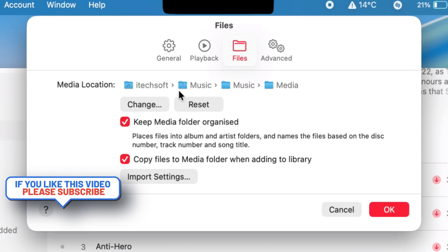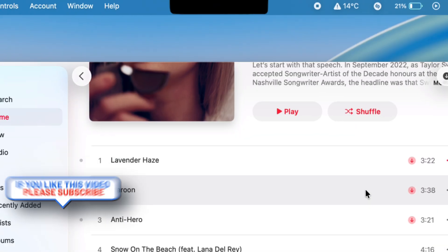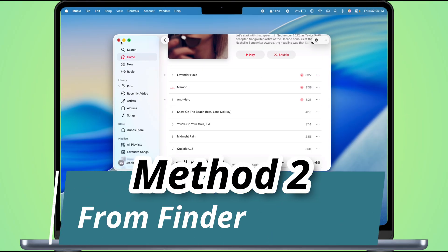If you can't find that location using the first method, no worries. Here's another way to get to it.